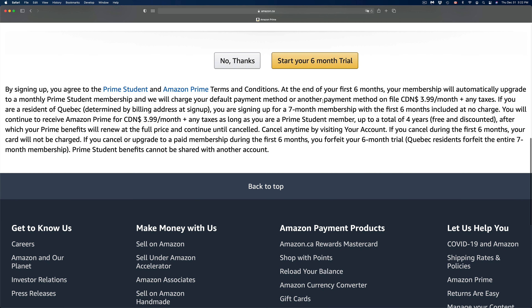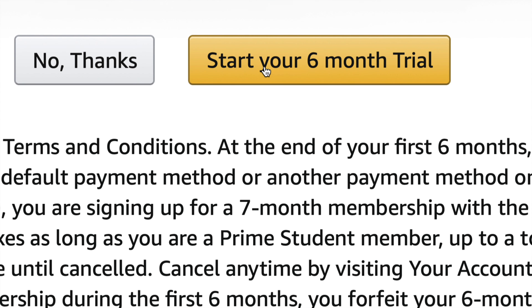If you keep scrolling down it's going to ask you for some billing information, and then you're going to start your six-month trial. It's asking for billing information because after the six months it's going to start charging you month by month to keep the Prime membership. Other than that, it's not going to charge you for the six months since that is a trial. You can keep it or cancel it at any time.